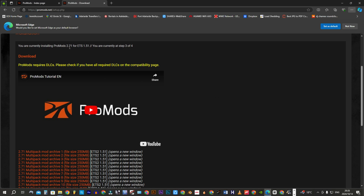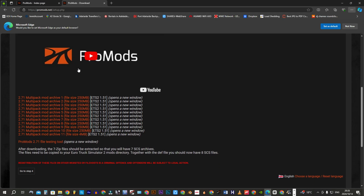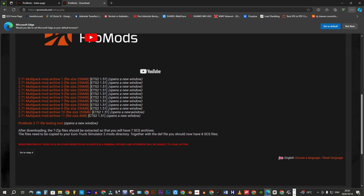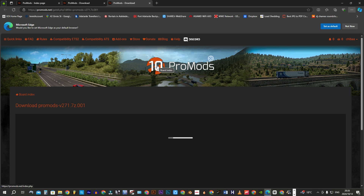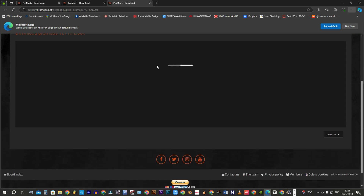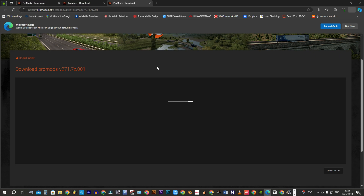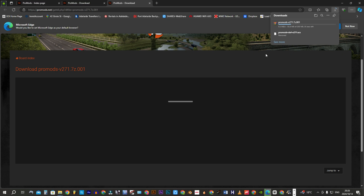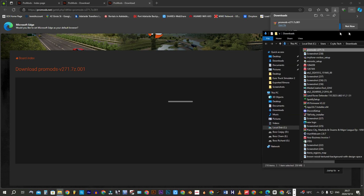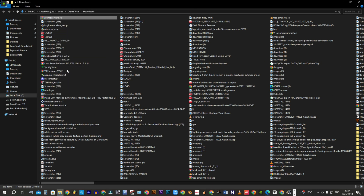As you can see, this is ProMods 2.71 for ETS2 1.51. Download all 11 files with a five-minute cooling time. Move the downloaded first file into the ProMods folder, then go back and download the rest of the files.